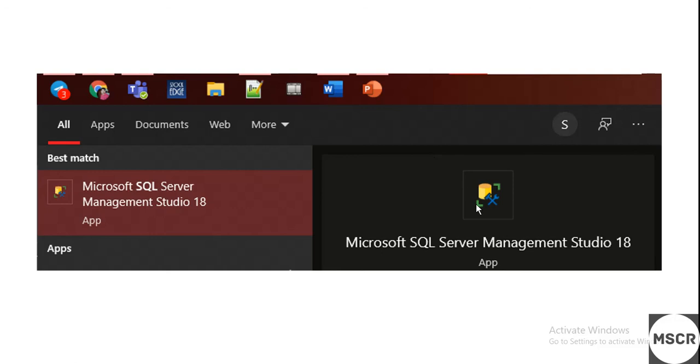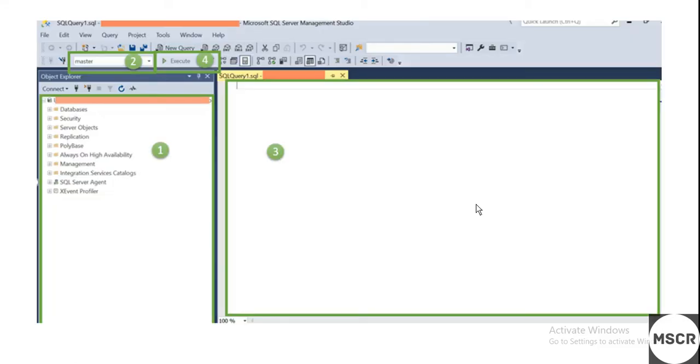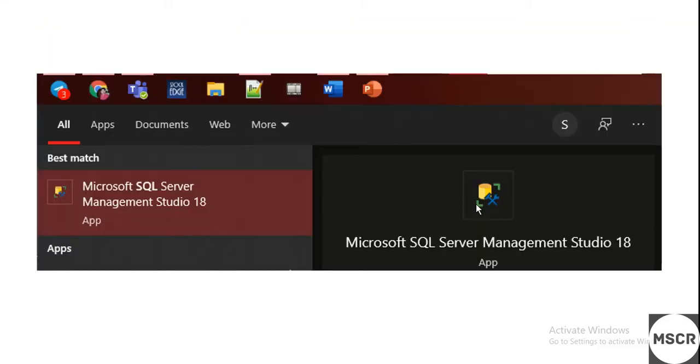Once you have launched this app, you will get a default window asking you to connect. Do not change any of the parameters from the start of the installation process. Let it be the default, whatever it is there. Just click next or agree or OK, whatever it asks.